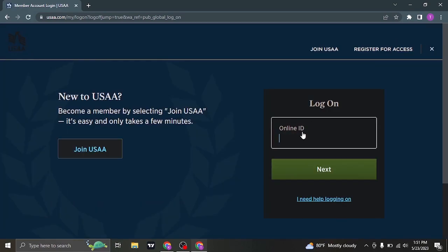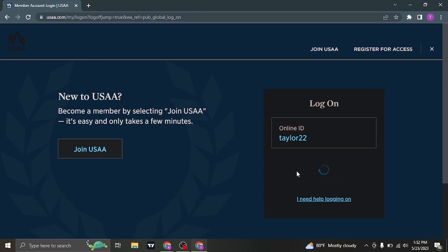From this section firstly it's going to ask you to type in your online ID which is the user ID of your account. Type in your user ID and then click on next.